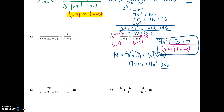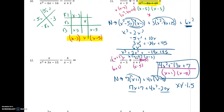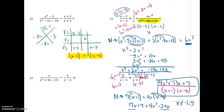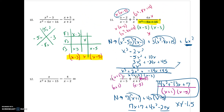One thing I forgot to do was talk about the domain — what x's I wouldn't pick. In Problem 13, I would not pick negative 1 or 5. And jumping back up to Number 11, what would I not pick? I would not pick 0, and I wouldn't pick 5 and 3 as well.